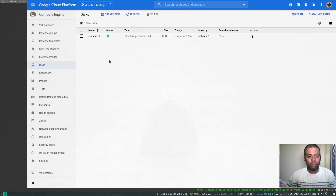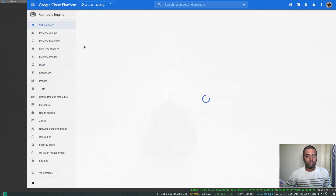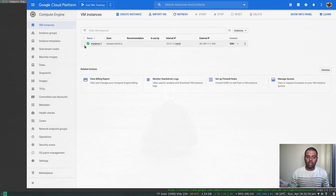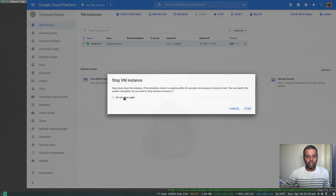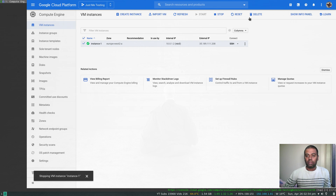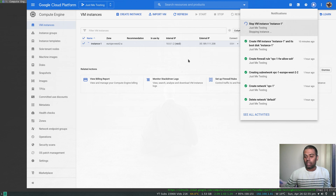We've made some changes to the disk. If you want to snapshot a disk, it's always good practice to stop your VM so that there are no changes happening to the disk while the snapshot is being taken. So I'm going to select that machine and stop it. The machine is being stopped at the moment.